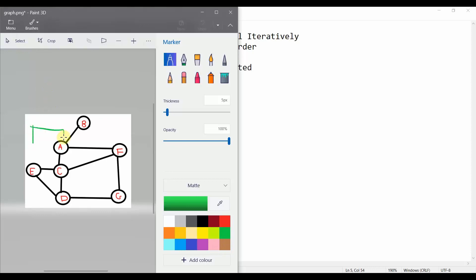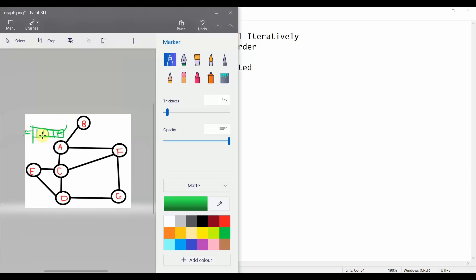A queue is a data structure which works on First In First Out. We enqueue from one side and dequeue from the other side. Whatever comes in first goes out first — that is how Breadth First Search works.